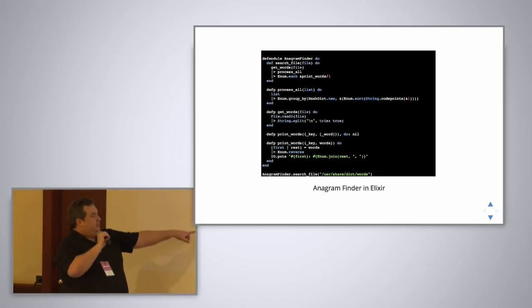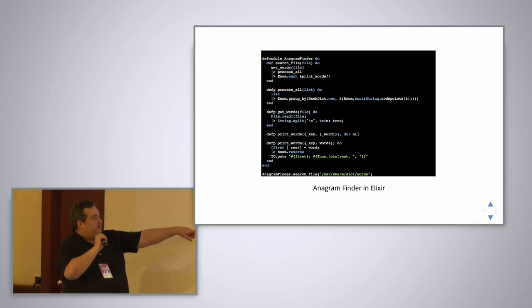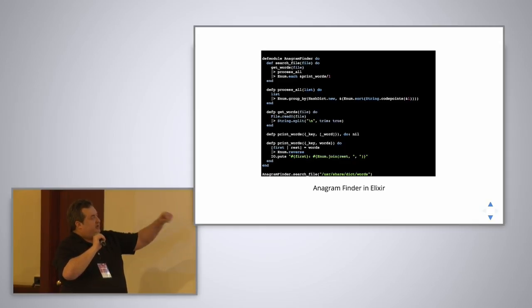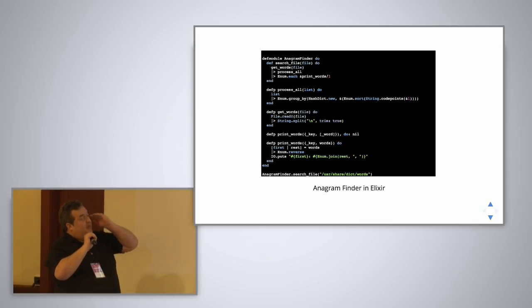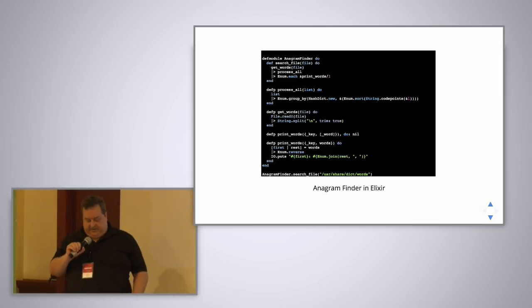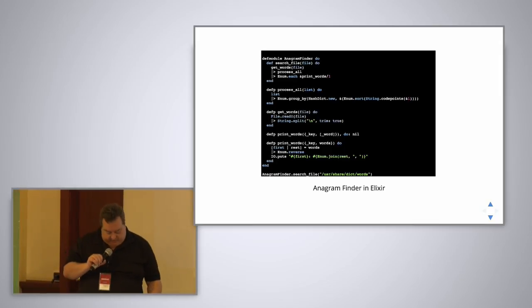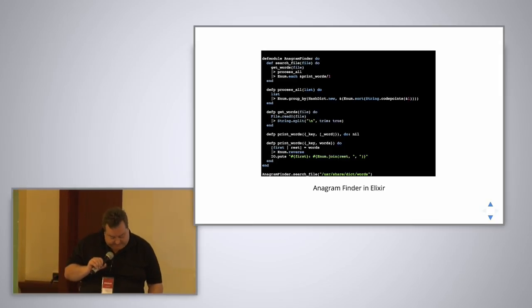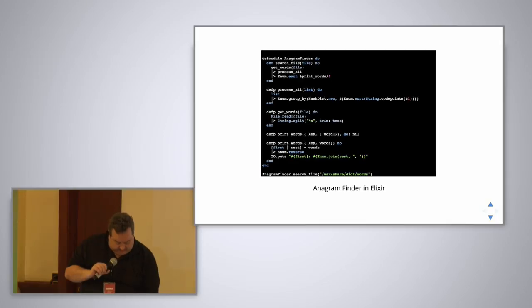So then here I'm just calling that, passing in the standard dictionary. So I'll come back in a few minutes to that in case you have questions on it. But right now let me go on.